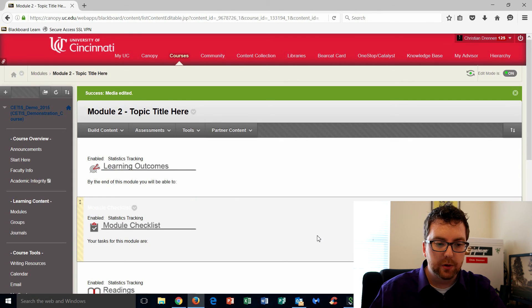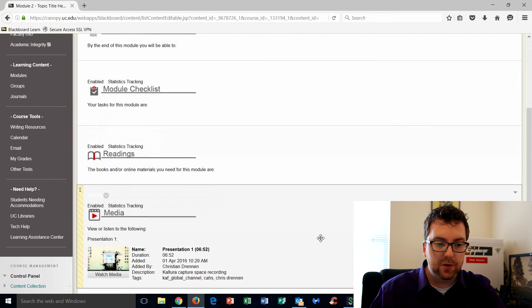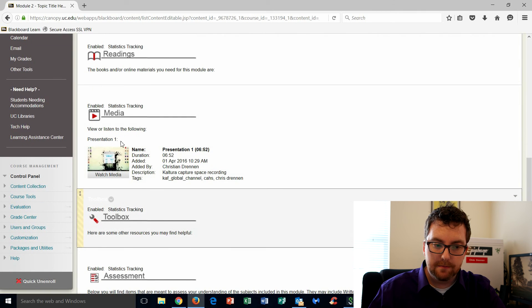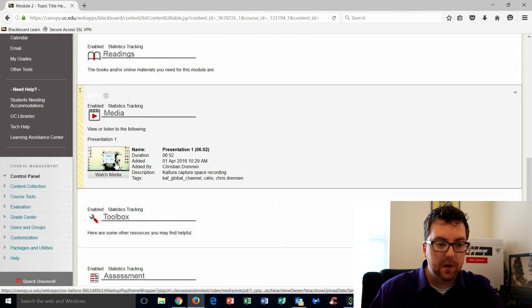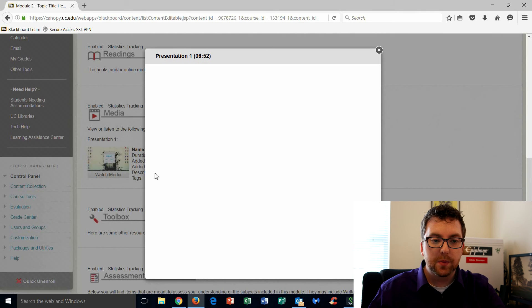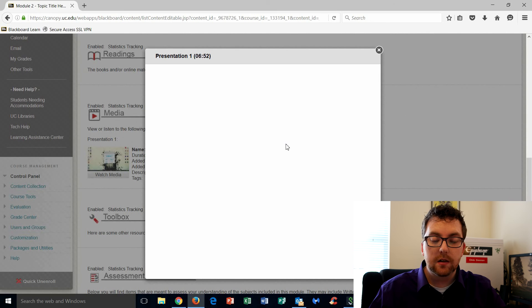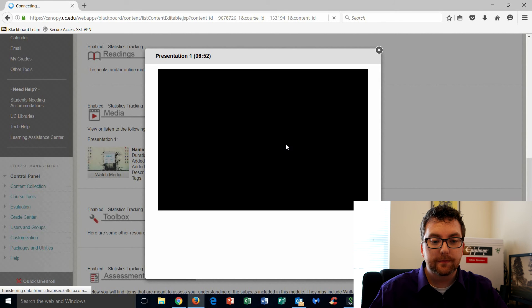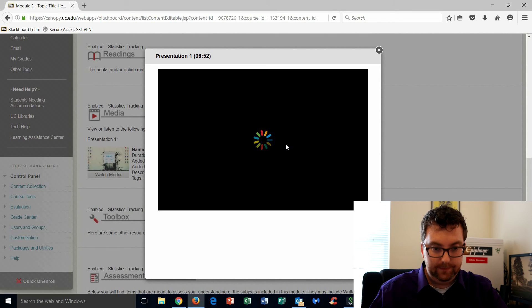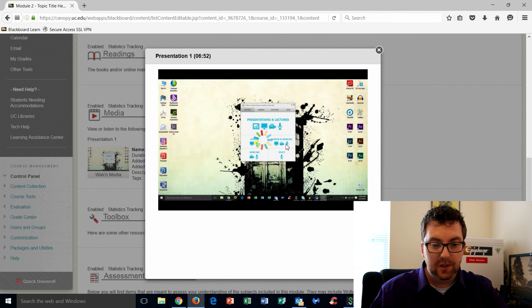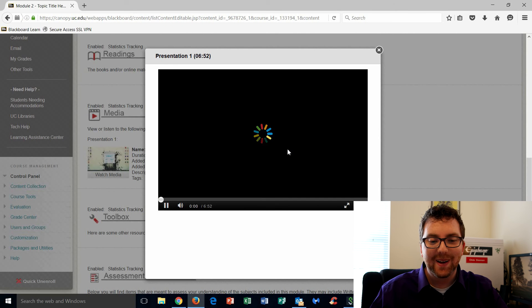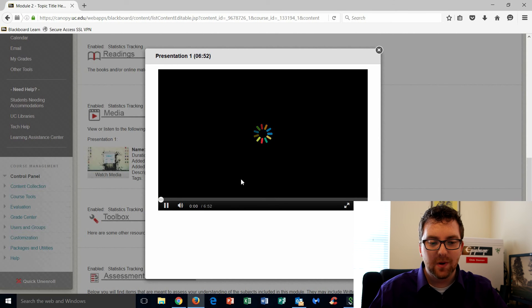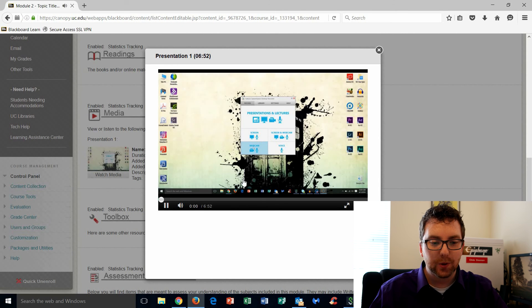And there we go. Cool. So now if I scroll down to media, there's the video. When I click on it, it opens it up into a player. Takes a second for it to load. There we go. All right, and the video is off and running. Cool.